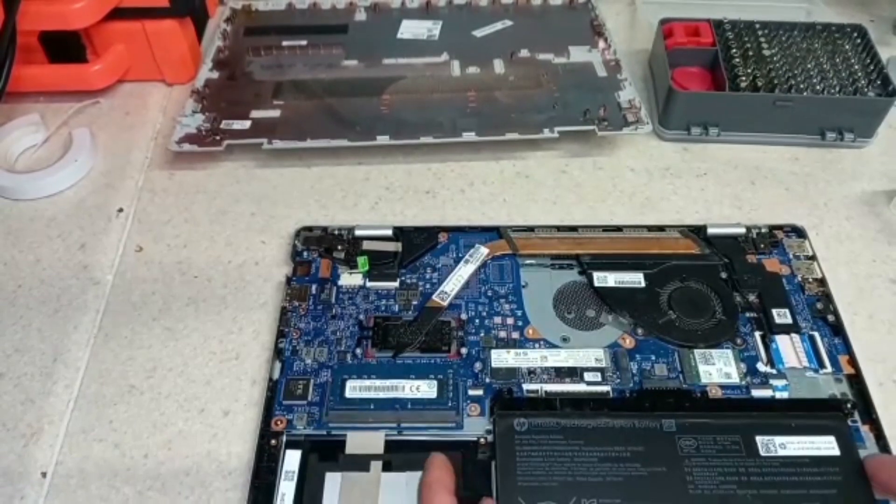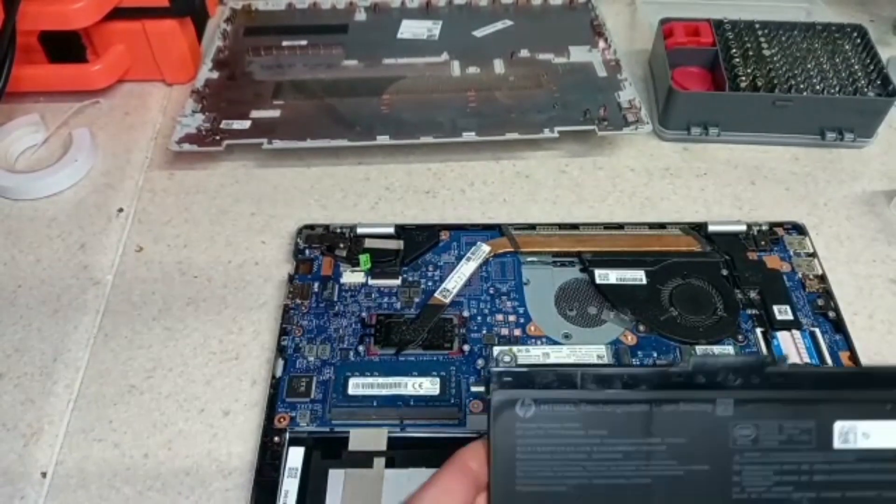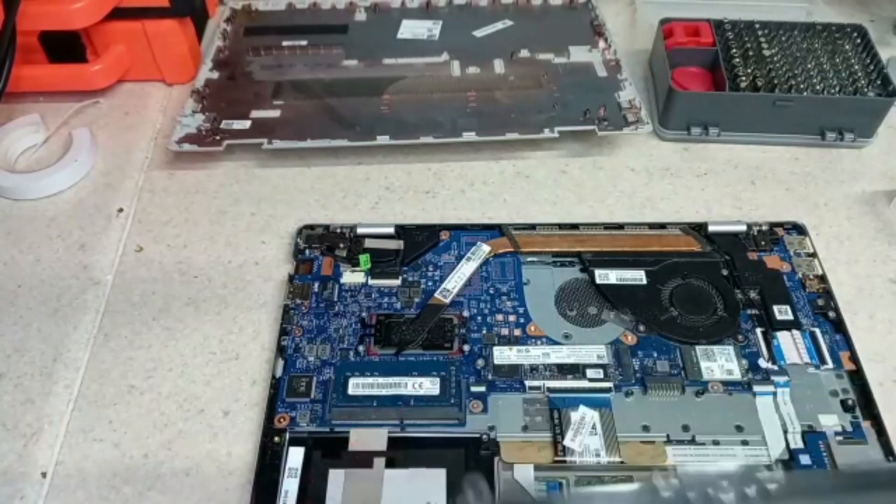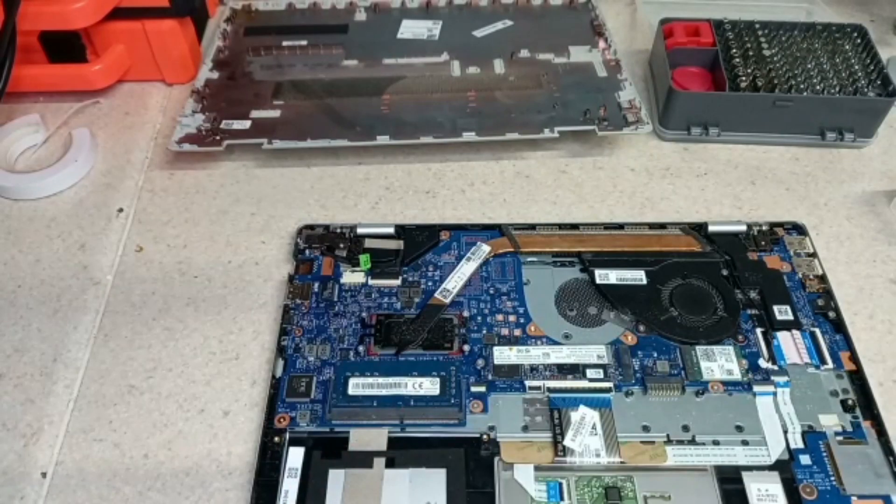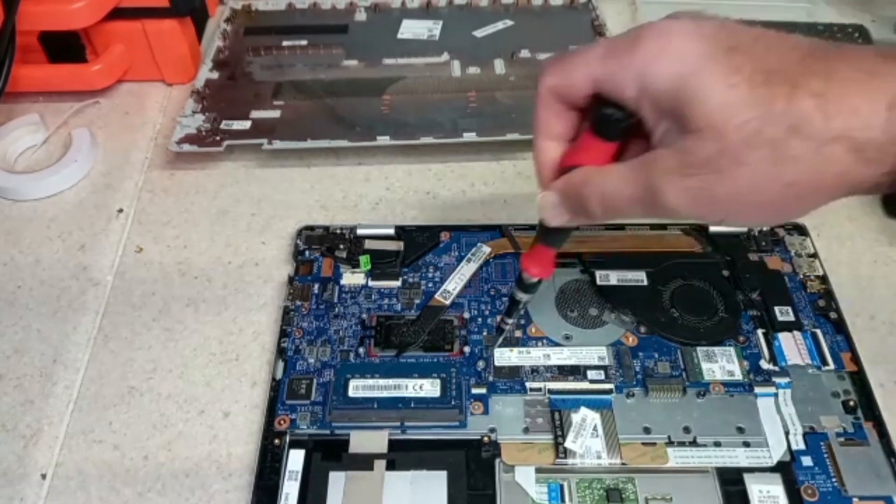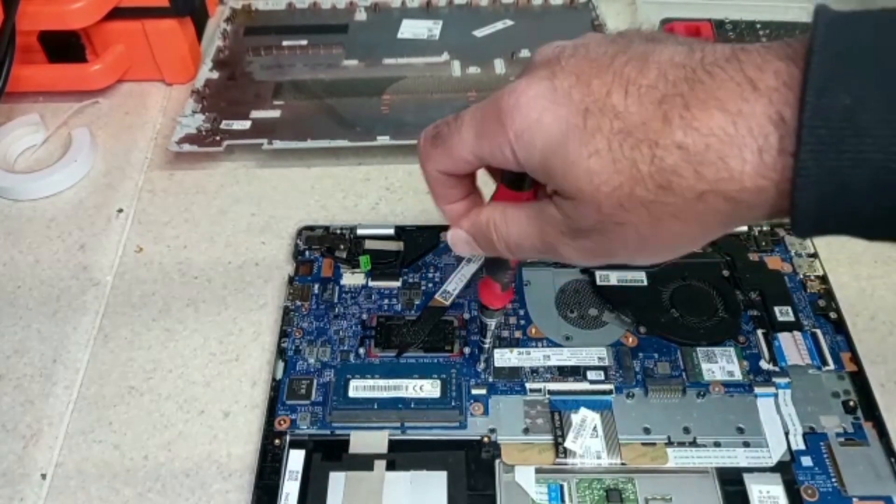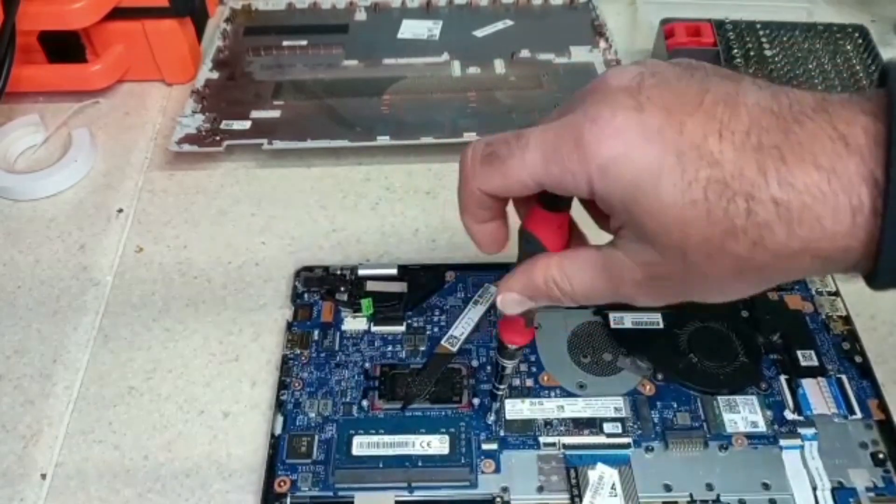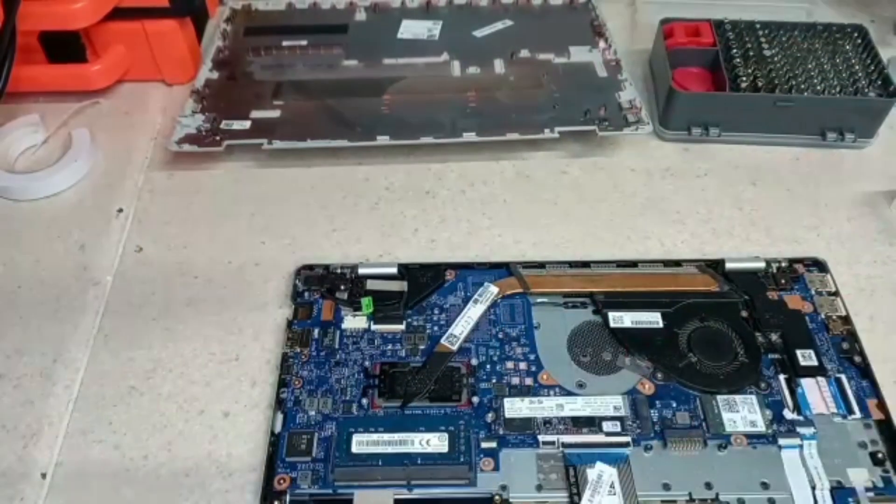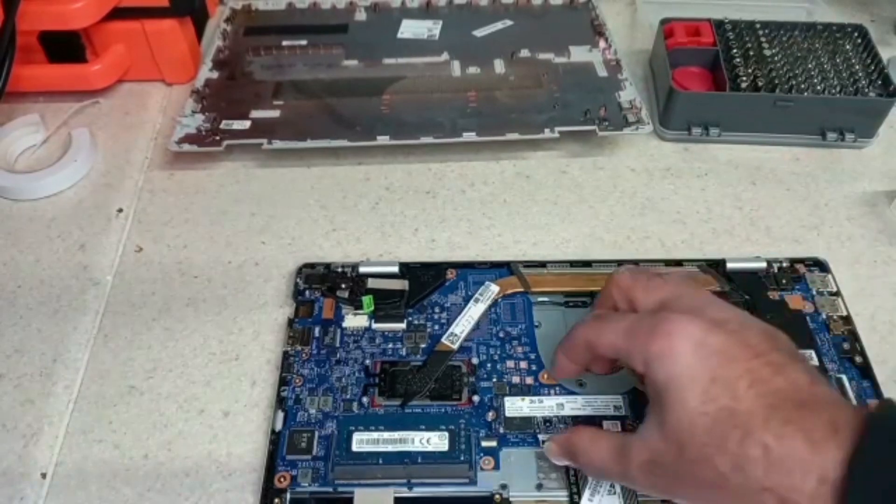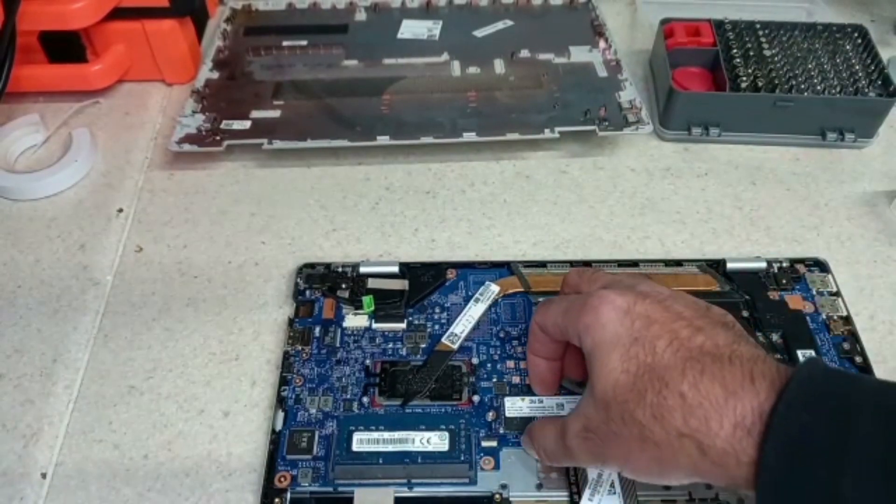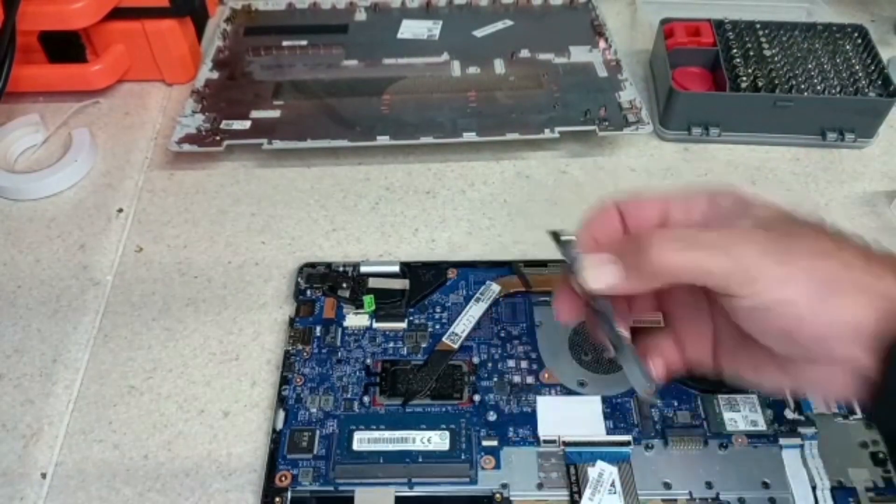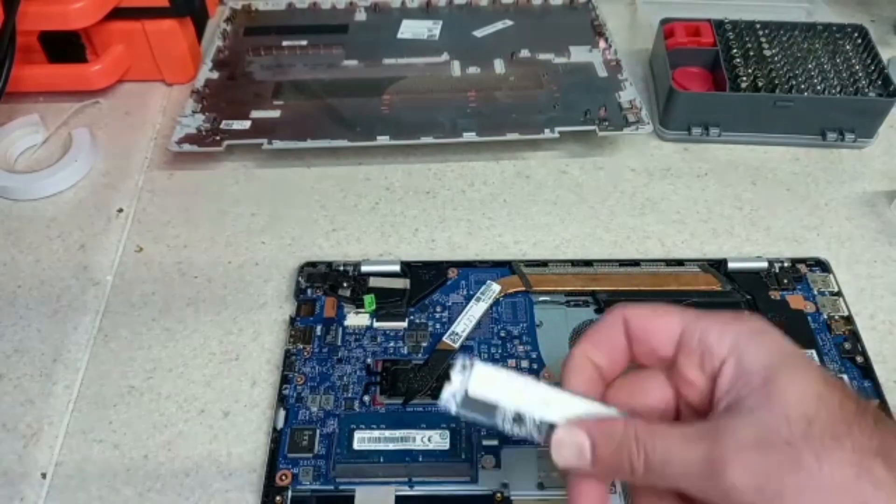I'm going to lift this, so it just lifts off there. Put that to the side. And now the same thing for the SSD—it's got one screw right there. Put the screw to the side and take the SSD out. That's the SSD that's been removed.